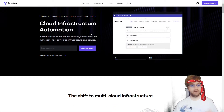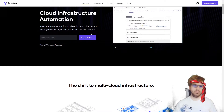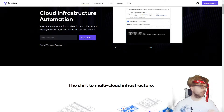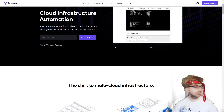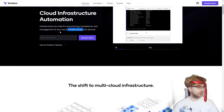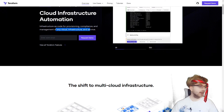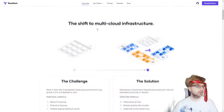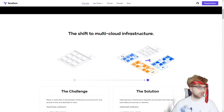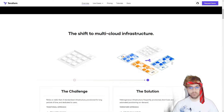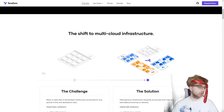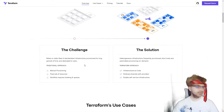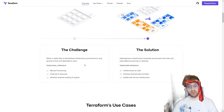So Terraform is Cloud Infrastructure Automation — very similar to CloudFormation. It's infrastructure as code for provisioning, compliance, and management of any cloud infrastructure. And this is the big part: it can be any cloud, whatever cloud you want, whether it be Google, AWS, Azure, or any of the 160 or so different clouds out there.